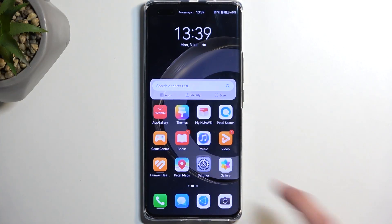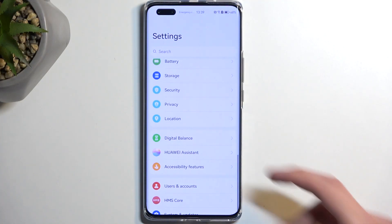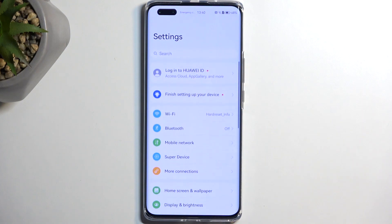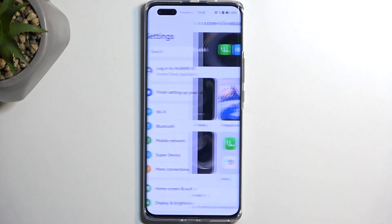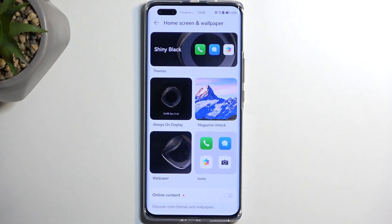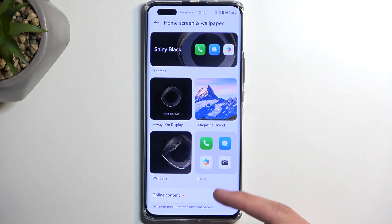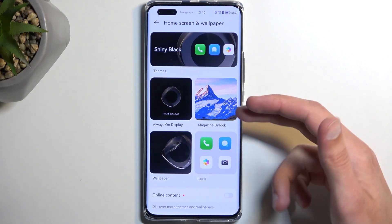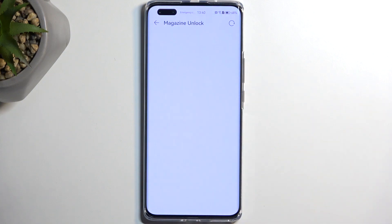To get started we're going to open up Settings and navigate into Home Screen and Wallpaper, where we'll find a couple of different things. This section is dedicated to customizing your device, including things like your wallpapers, icon styles, fonts, and magazine unlock.